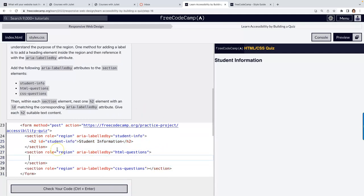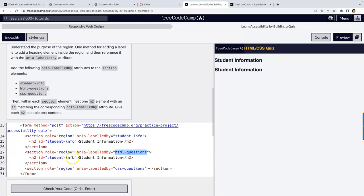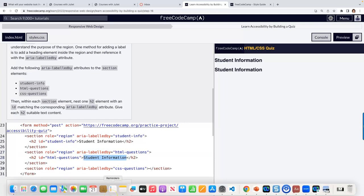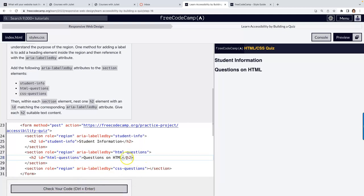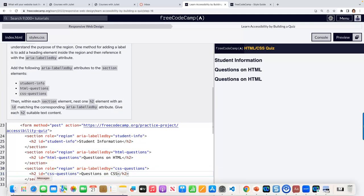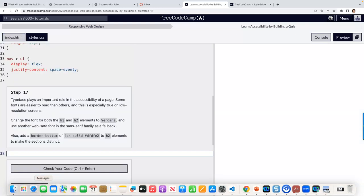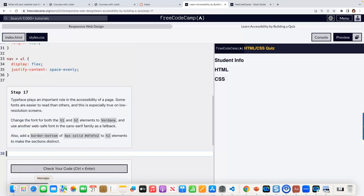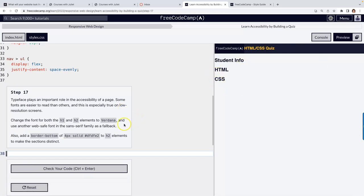Add the aria-labelledby attributes to the section elements — be careful to spell it with double L: 'aria-labelledby'. The values will be 'student', 'html-questions', and 'css-questions'. Then give each section an H2 with a matching id and suitable text content, like 'Student Information', 'HTML Questions', and 'CSS Questions'.